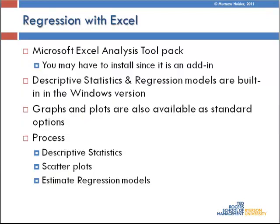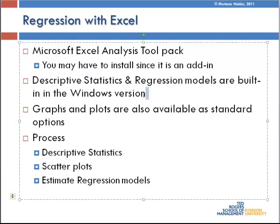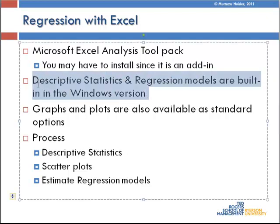Moving forward, we have the option of using Excel for the regression. And Microsoft has an analysis tool pack. It may not be there when you want to use it, so you may have to load it in the add-in. But in my case, I already loaded the add-in. And also, the add-in comes fully equipped with regression and other statistics in the Microsoft Windows version.